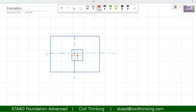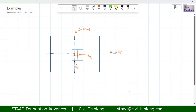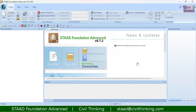This is the centroid of the column and this is the centroid of the footing — you can see they are not at the same point. If I assume this is the x-axis and this is the z-axis, this distance is the eccentricity along the x-axis and this distance is the eccentricity along the z-axis. We are going to design this eccentric footing.